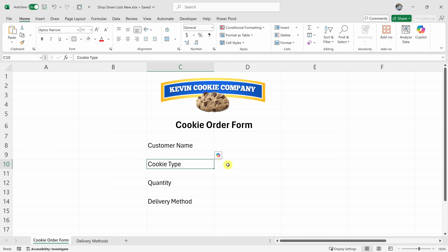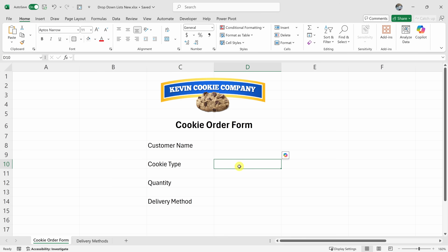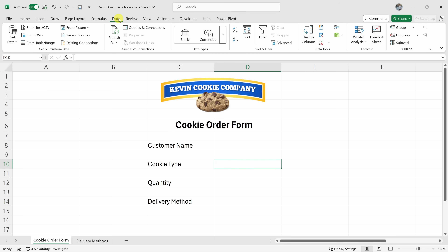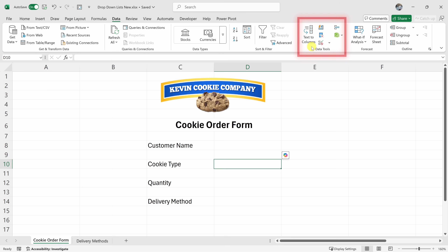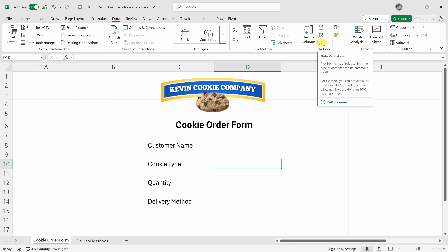To insert a drop-down list, click into the cell where you would like the list to appear. In my case, it's cell D10. Then up on the top tabs, go over to the option titled Data. Within the Data ribbon, there's a category for Data Tools. Navigate over there and here you'll see an icon for Data Validation. Let's click on this.